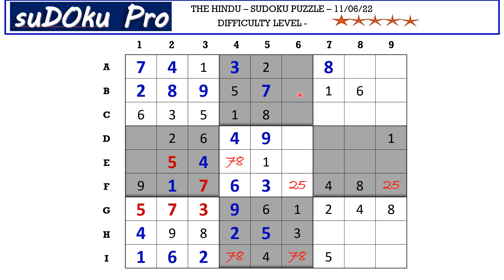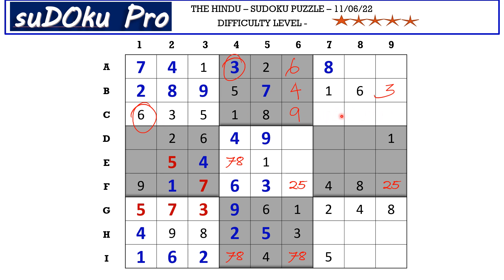In B row there are two empty cells and the missing numbers are three and four. There is three blocking this cell, so B6 takes four and B9 takes three. In the second block there are two empty cells and the missing numbers are six and nine. There is six blocking from C row, so C6 takes nine and A6 takes six.